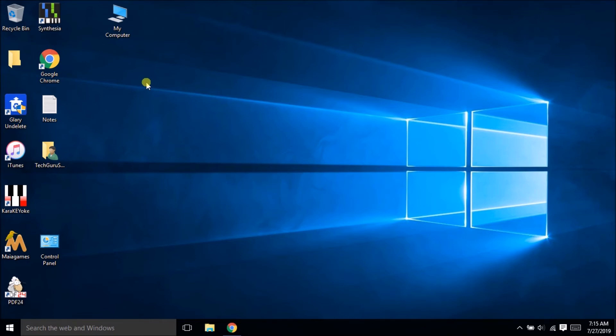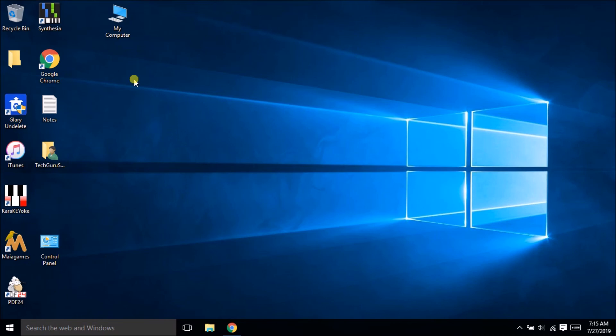So see friends how easy it is to get our my computer icon back. Hope you like this video, please give a thumbs up and in case if you have any question please put it in the comment section. If you like this please subscribe to my channel to see upcoming videos. Thank you so much friends, see you in the next tutorial, bye bye.